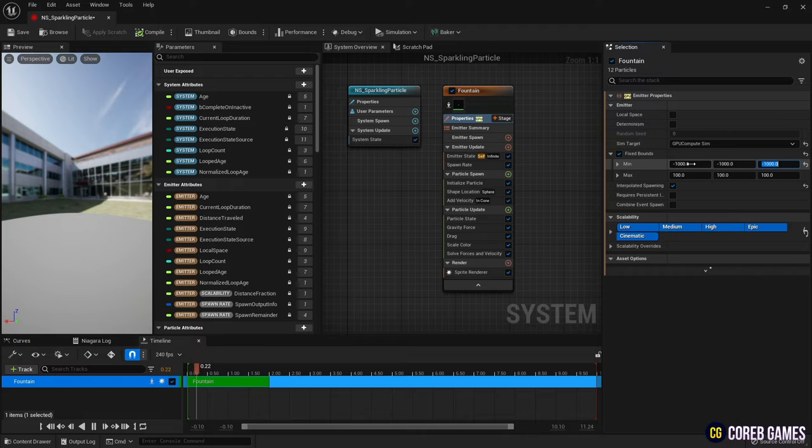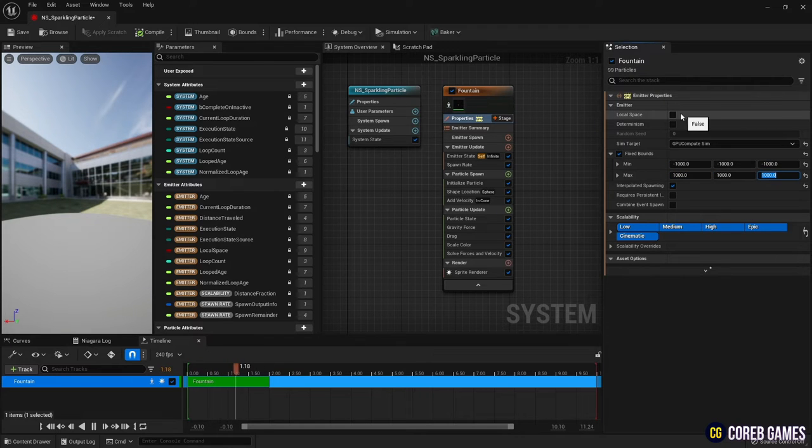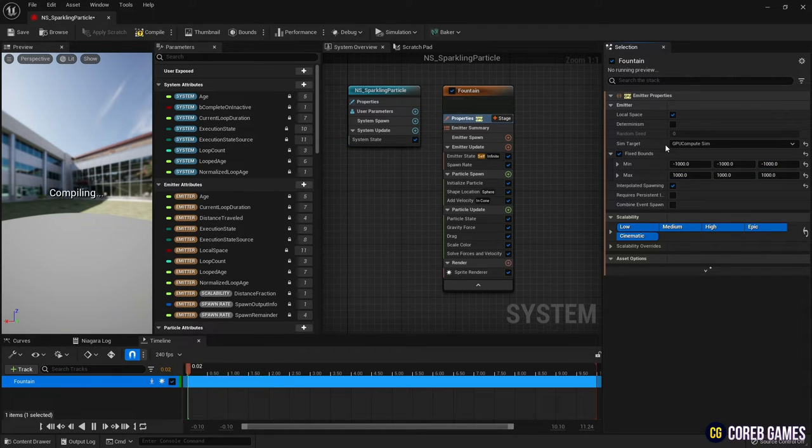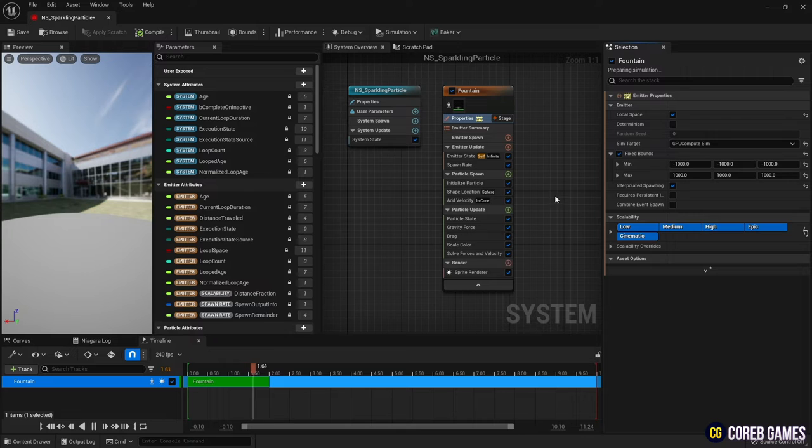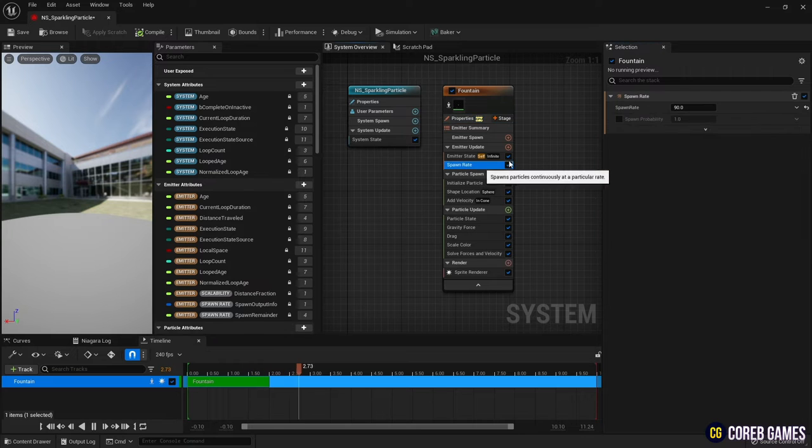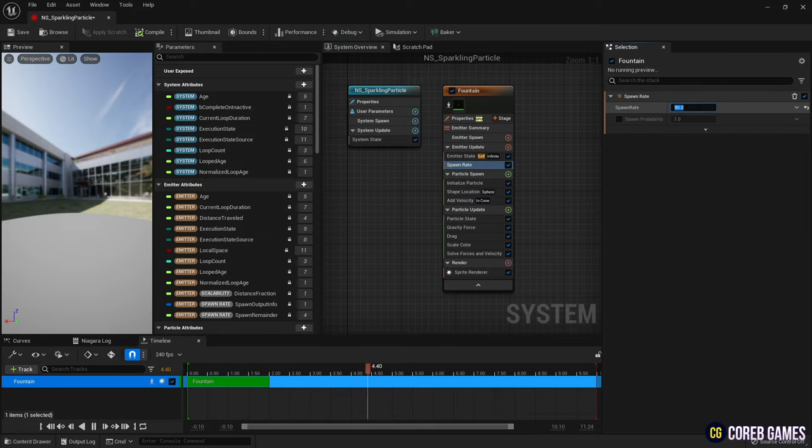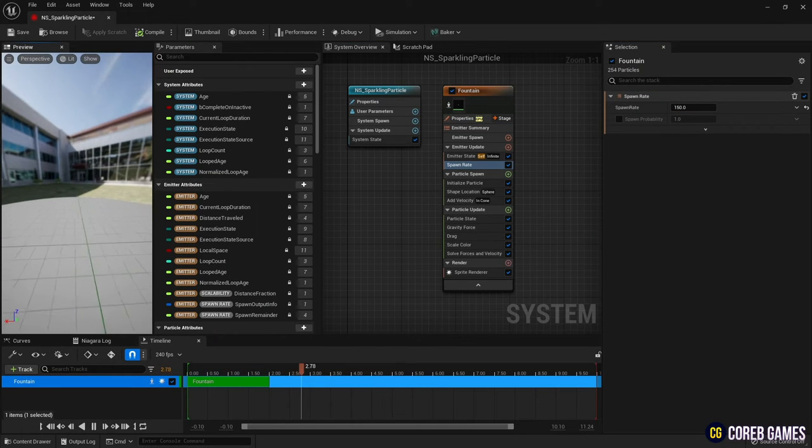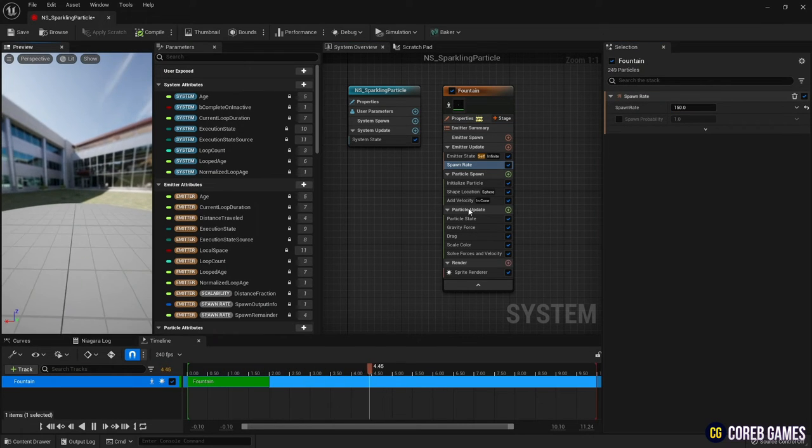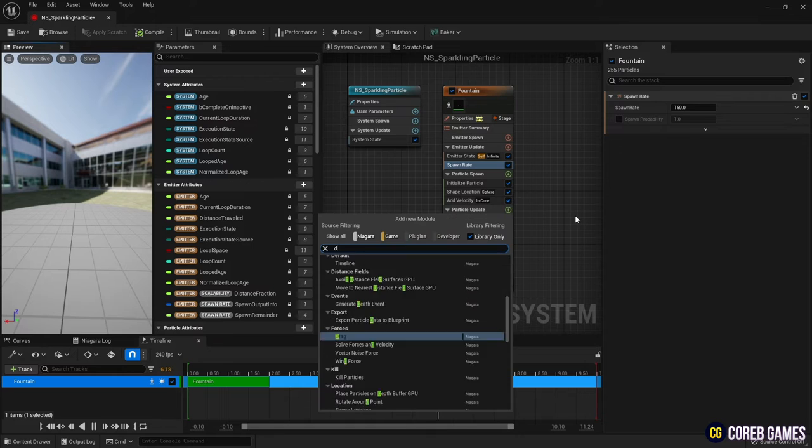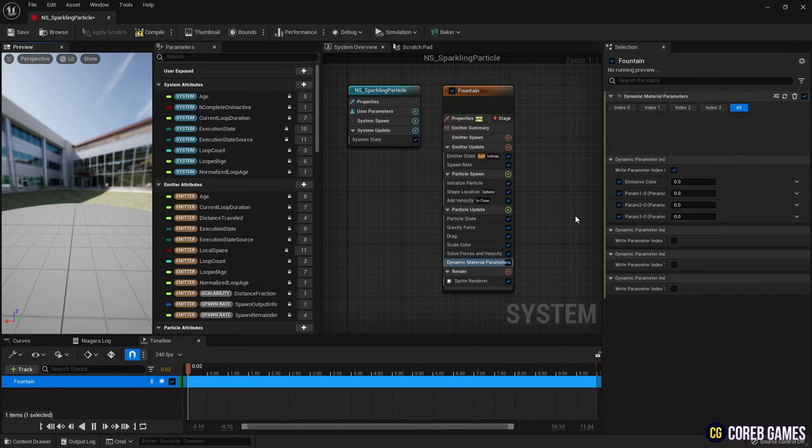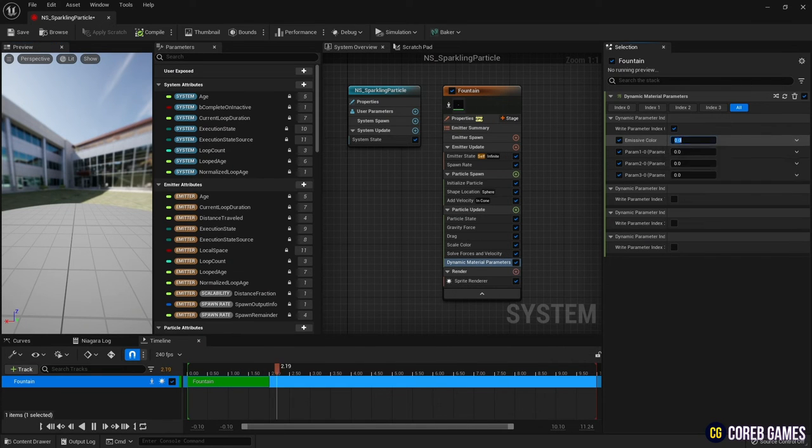And set local space to fix the overall location where particles are spawned. Adjust the spawn rate slightly higher. Create a dynamic material parameter in Particle Update and set the value.